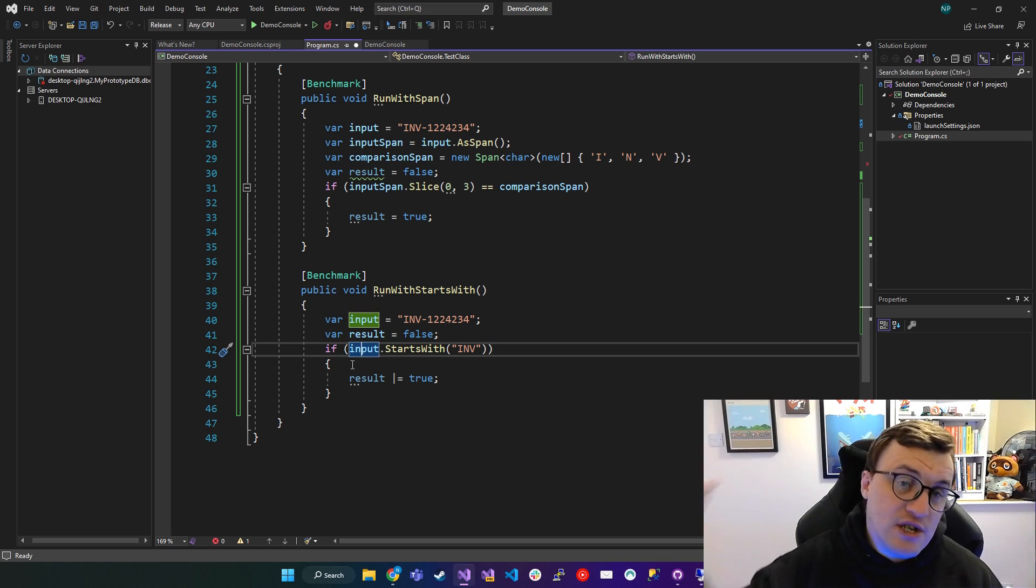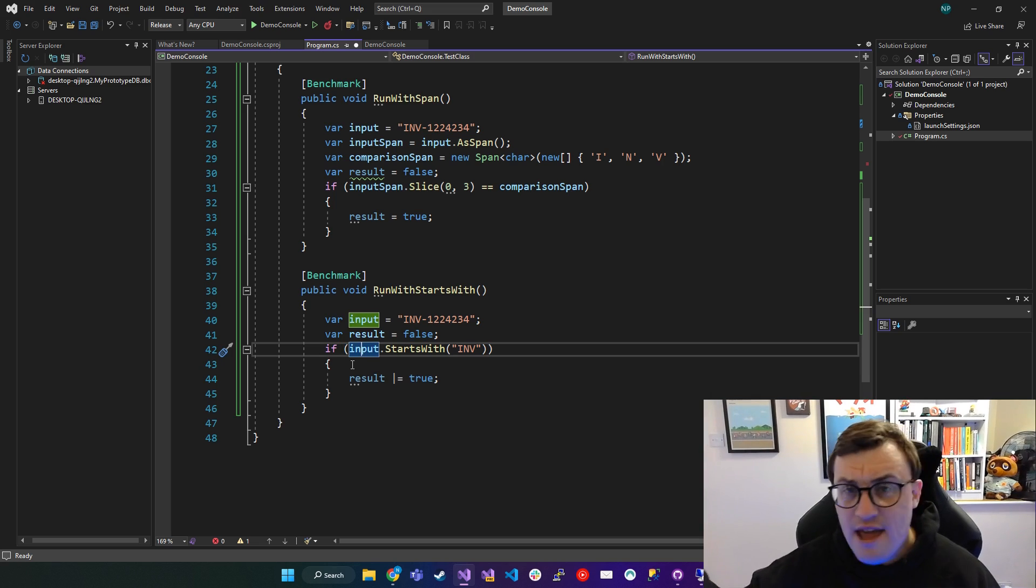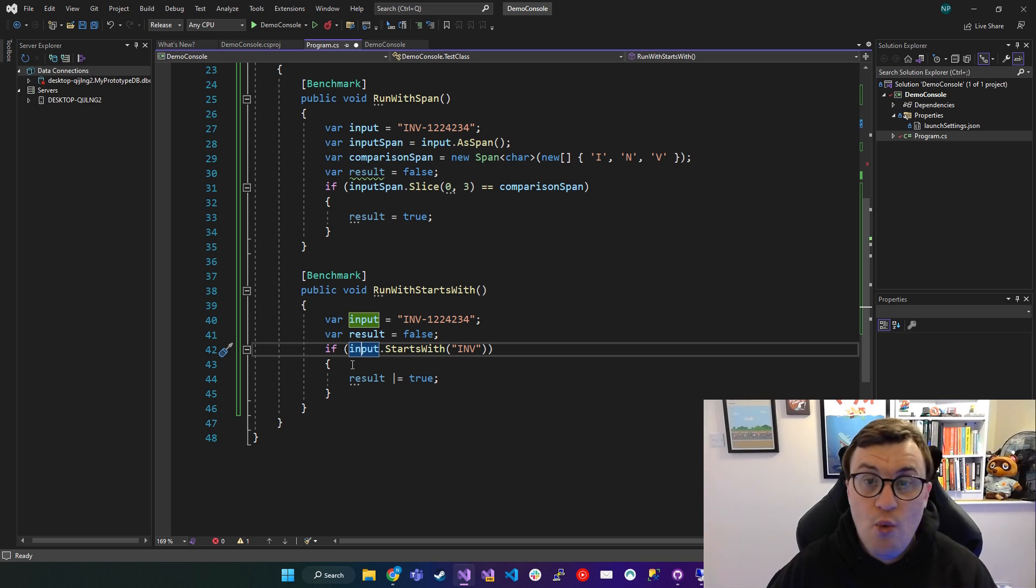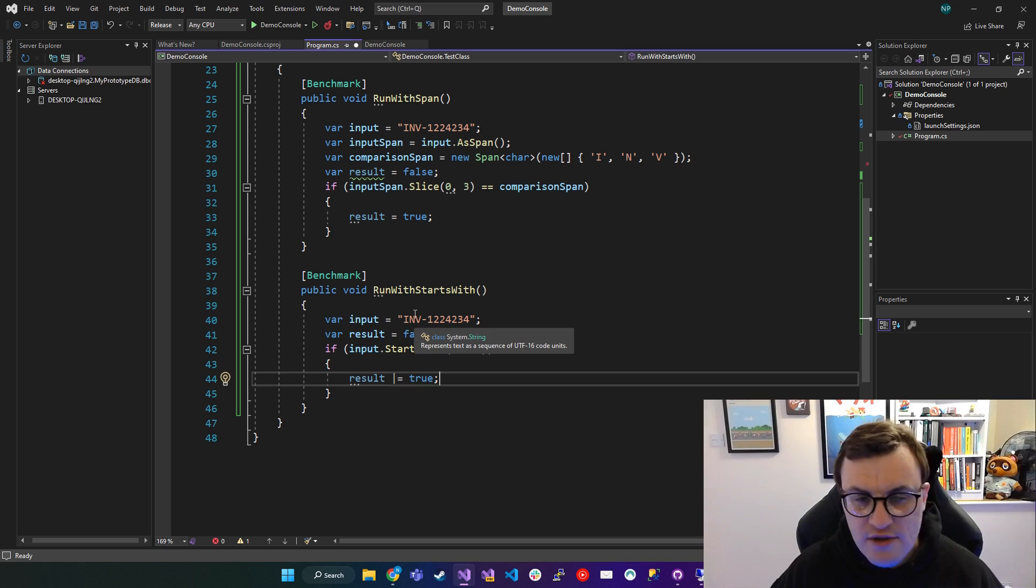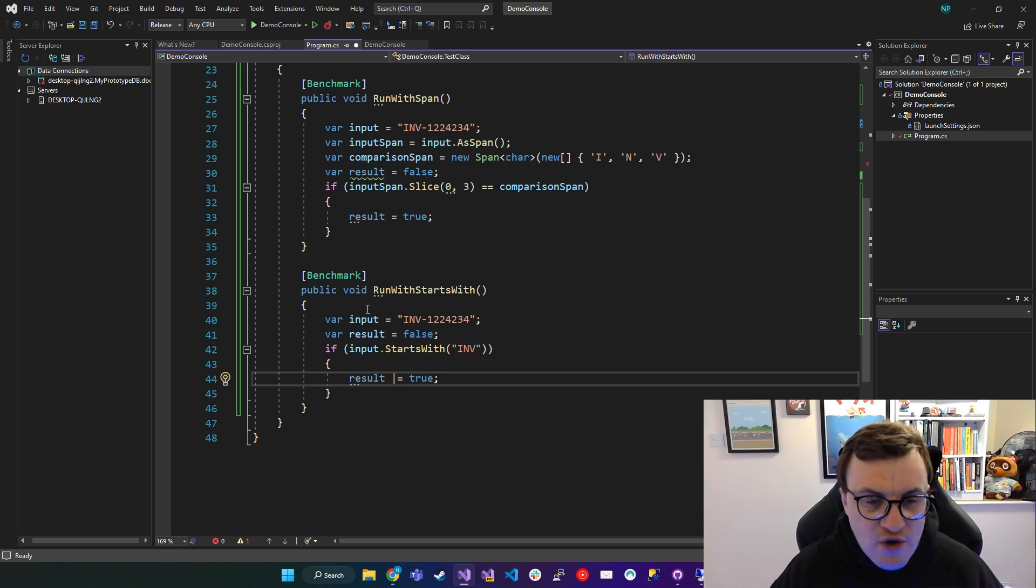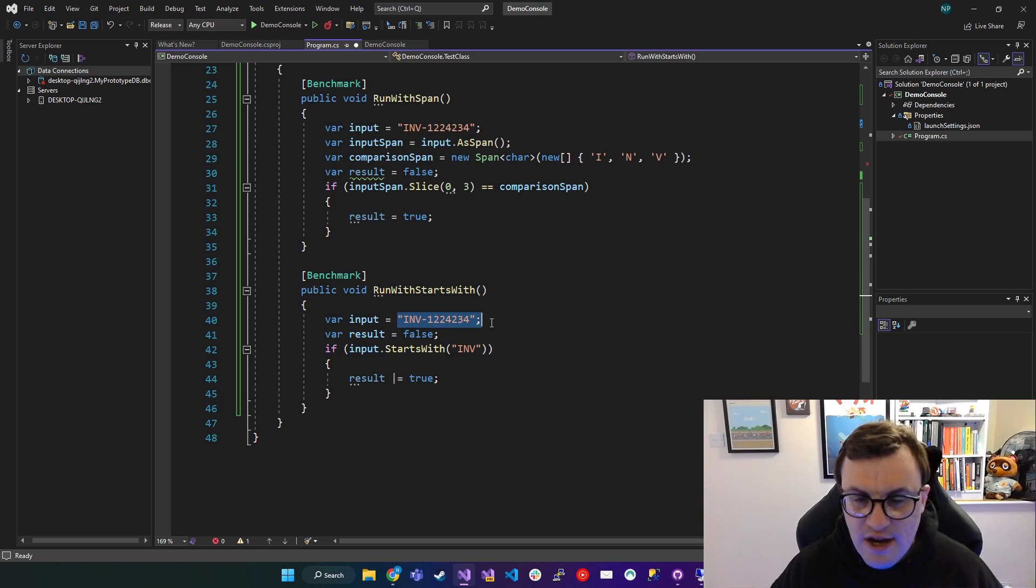You can take a string, you can say starts with passing in a value of your choice. And a bool will be returned to say whether the string that you targeted actually starts with that value.